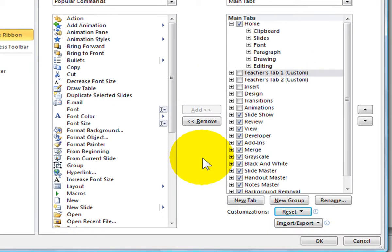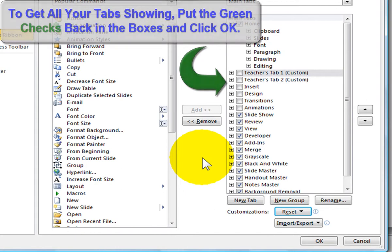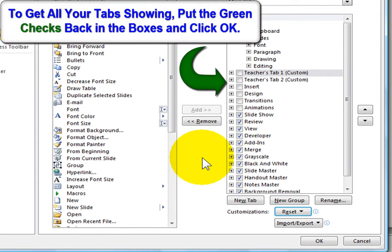If you click on Yes, it will restore your ribbon and the quick access toolbar and remove all your custom groups and tabs. Remember to click OK to see all your changes on the ribbon.